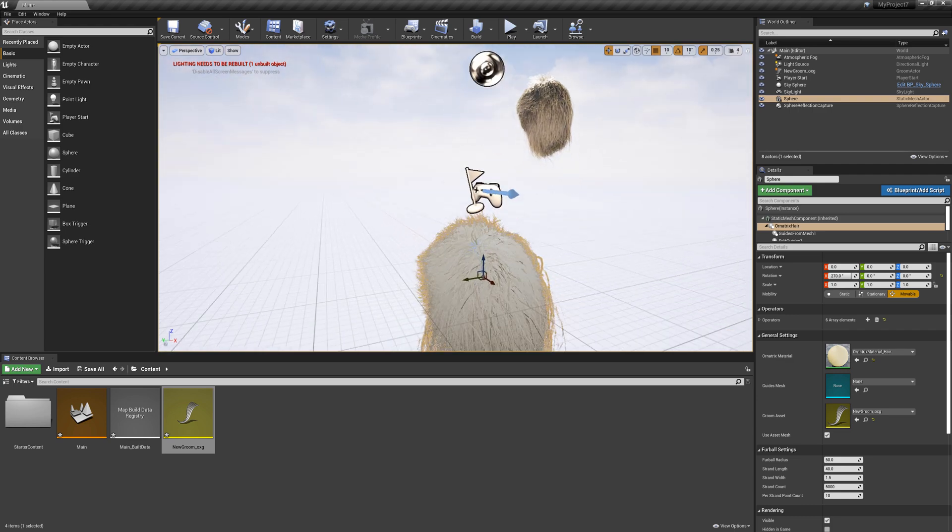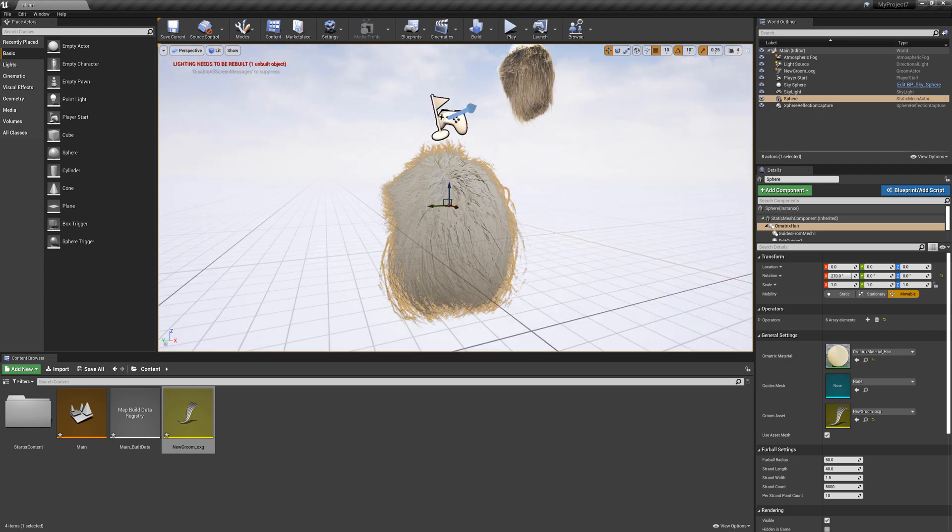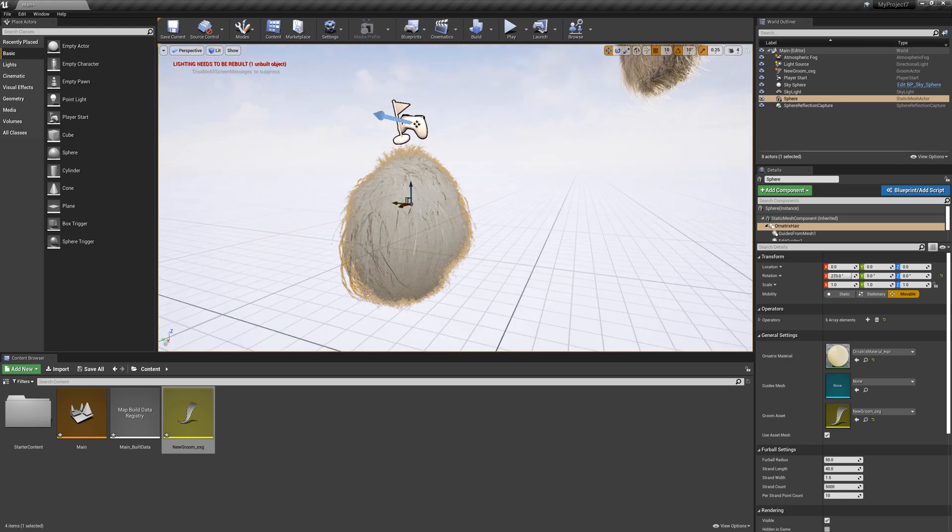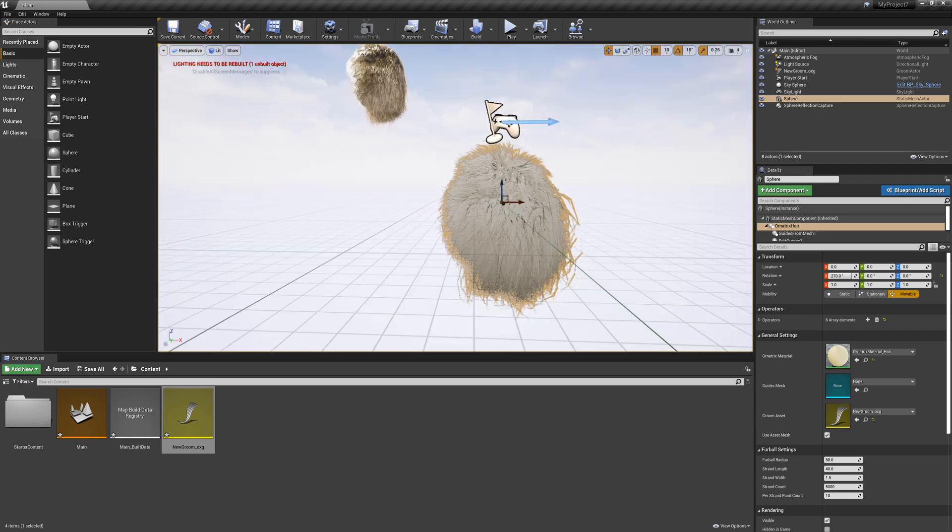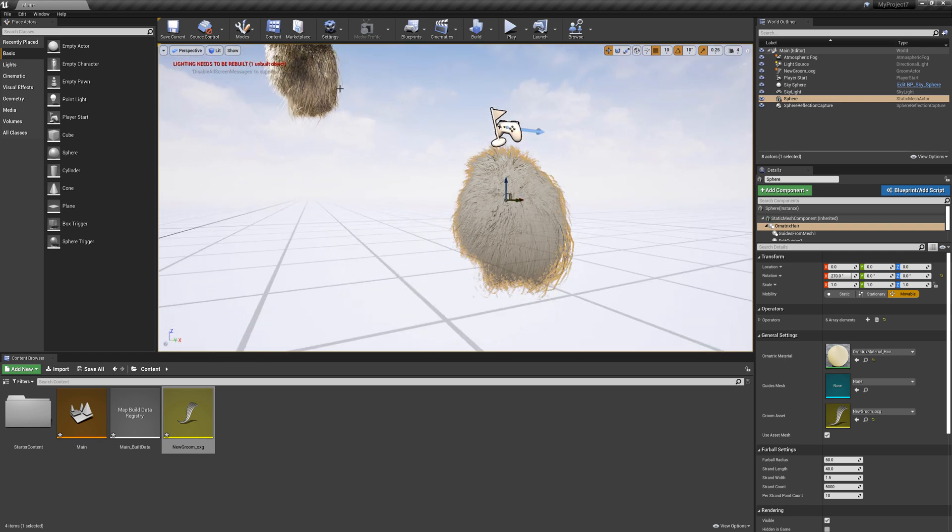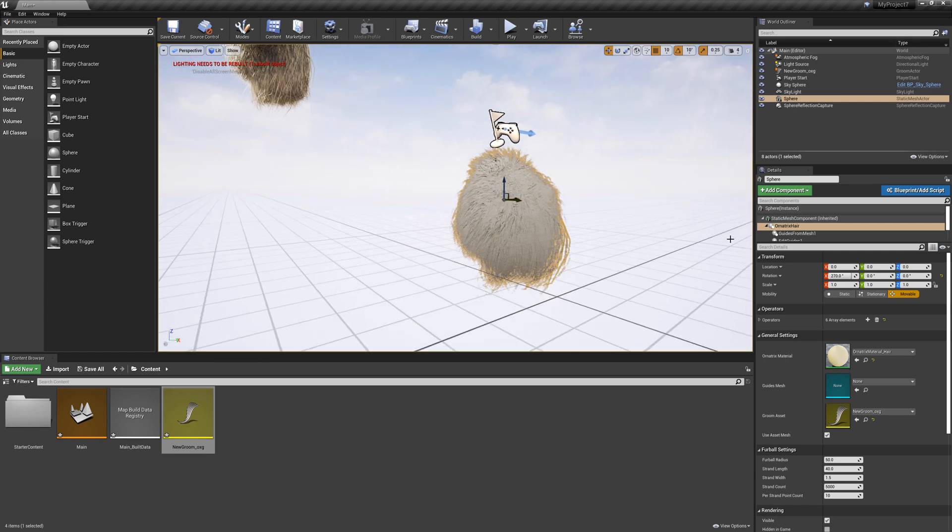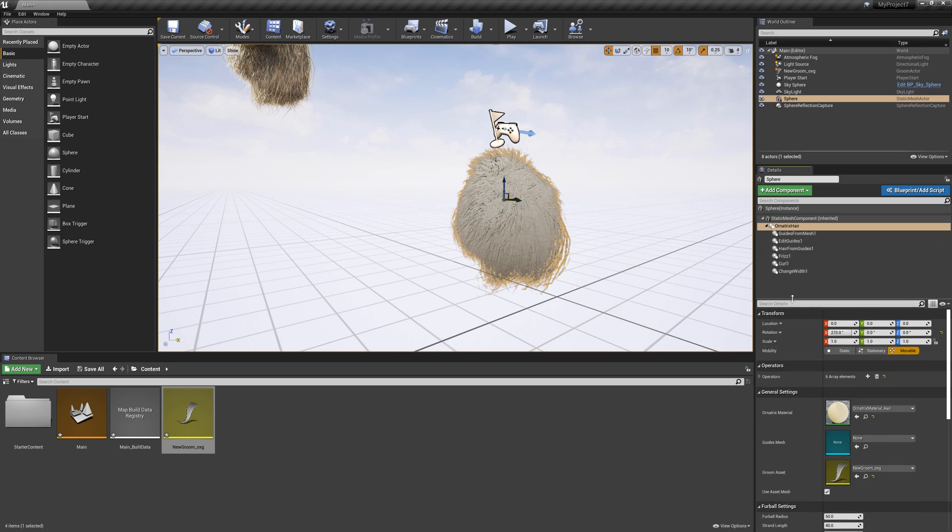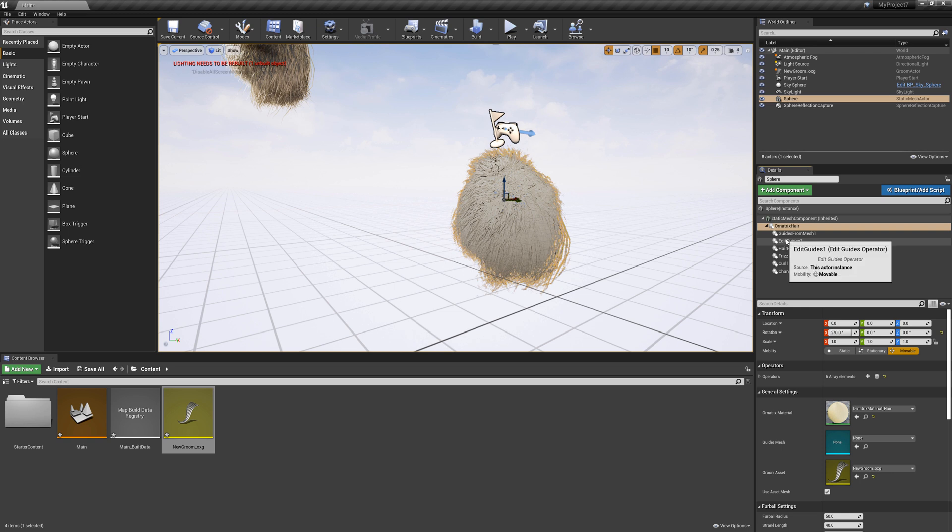So I've added my hair here and as you can see that the groom matches what we had in Maya and also it matches the native Unreal groom. But the difference is that here I have all my operators listed as a list here.